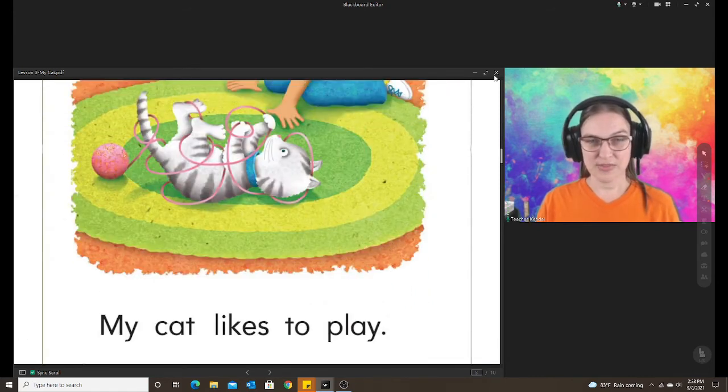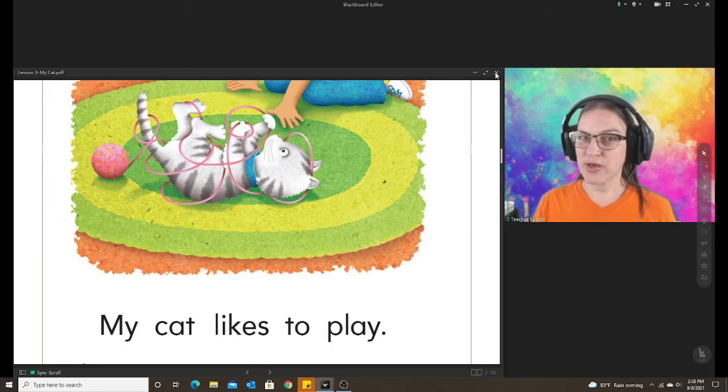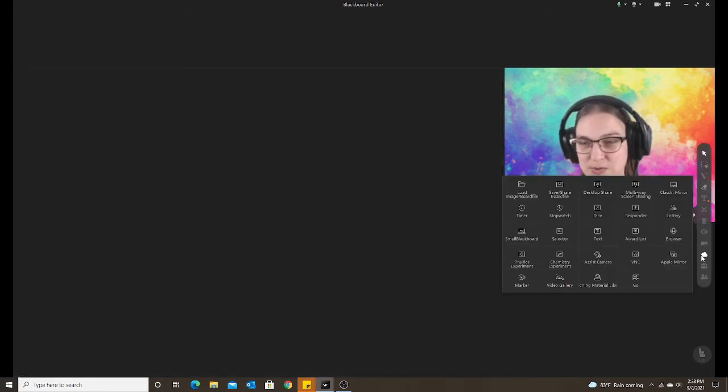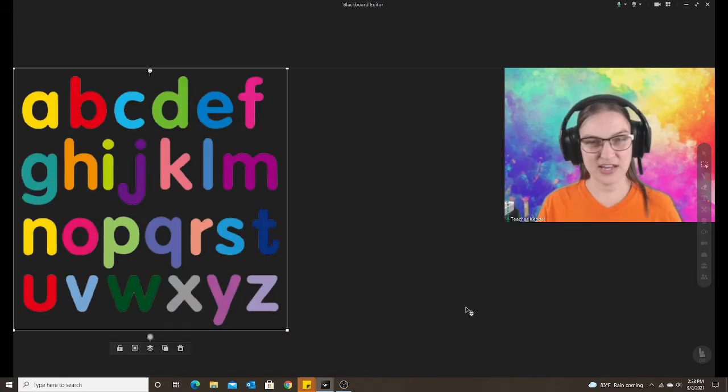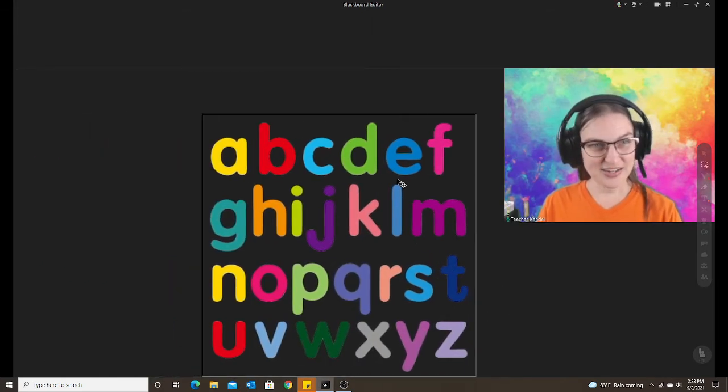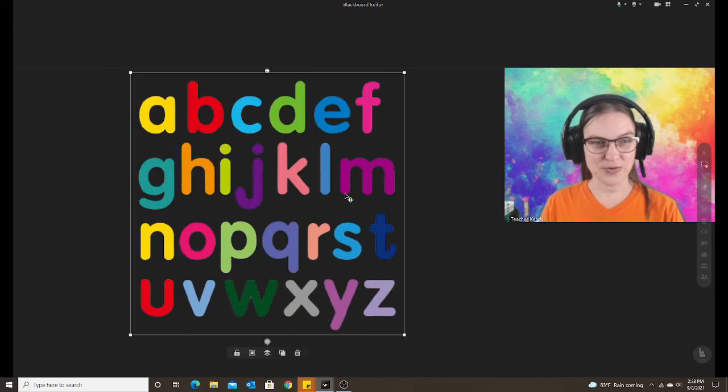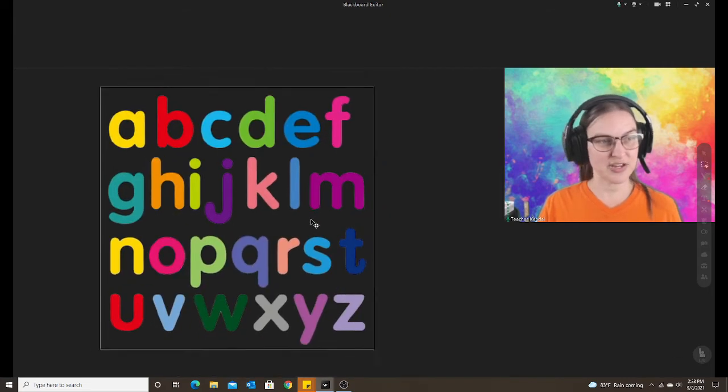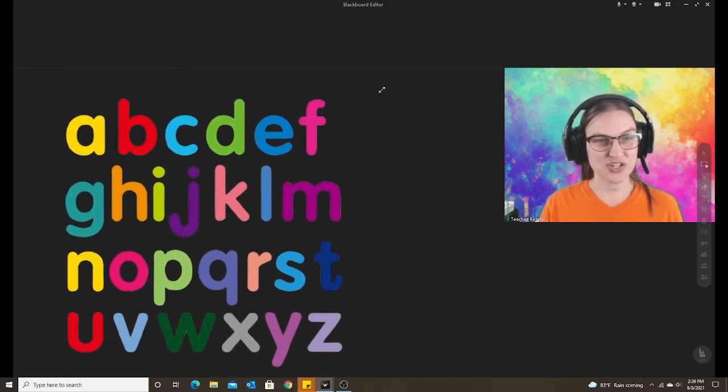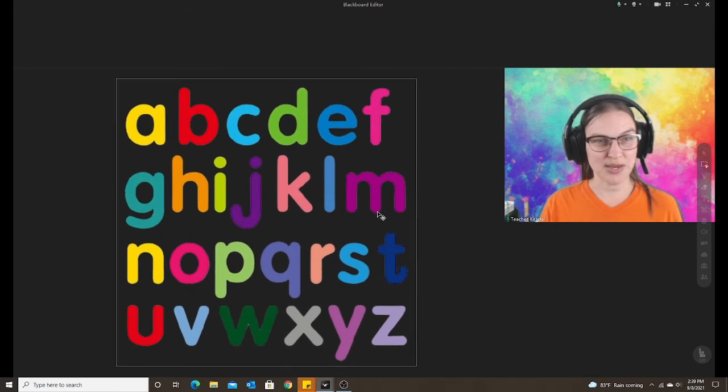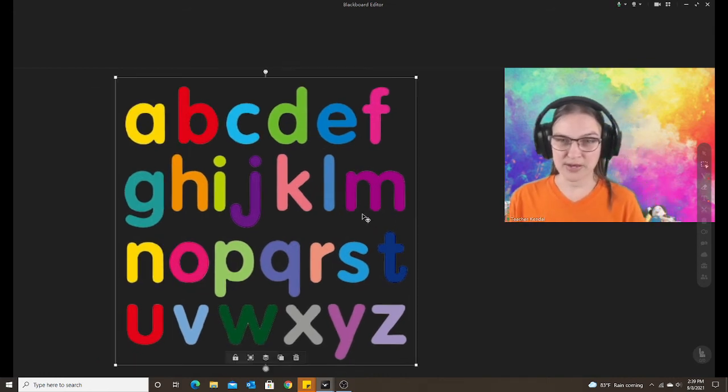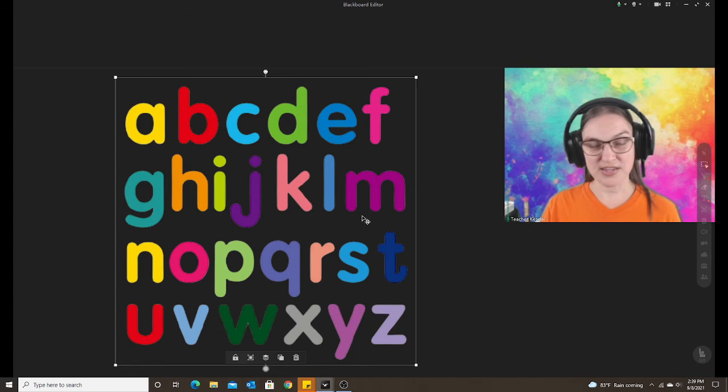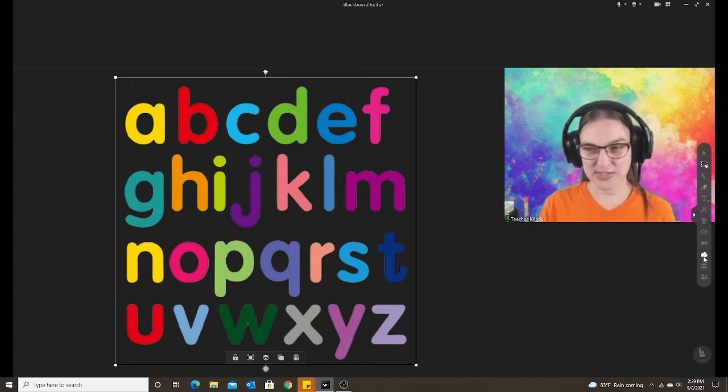The only thing it doesn't work well with is an image. So I have a PNG alphabet image. I cannot drag and let go. It won't fill the screen. So if you have an image, you would have to adjust the size of the image manually to put it into the box. But it works great with PDFs, and it works great with PowerPoints.